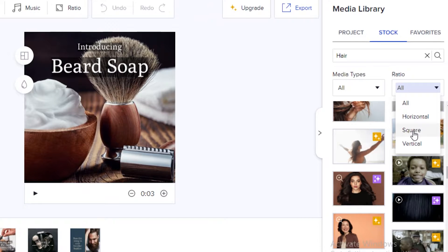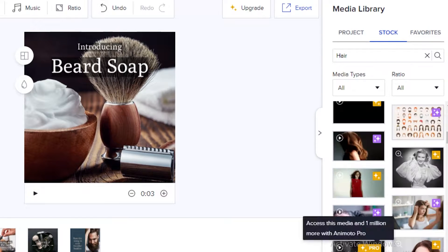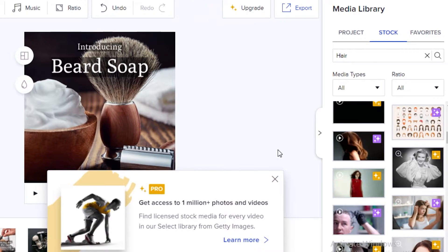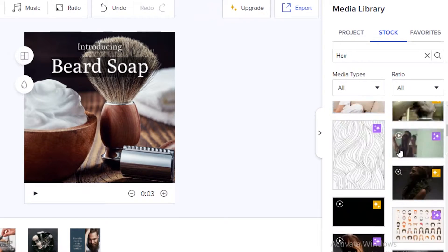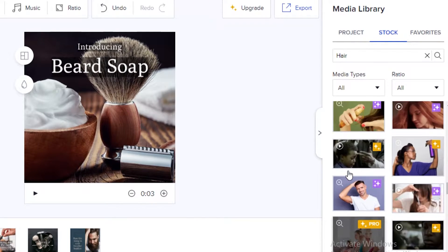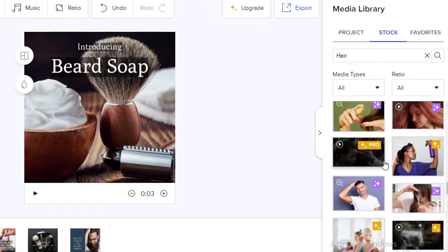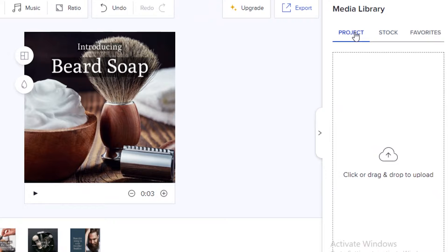You can filter search results to show only photos, illustrations, or videos, and also choose horizontal, square, or vertical orientation to fit your advertisement or video. Almost all of the stock content shown is available exclusively on the Pro or Premiere version, but it's still a good option to get a general estimate of the results you'll get once you pay for Animoto.